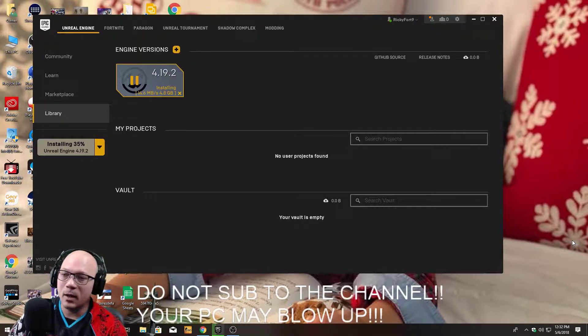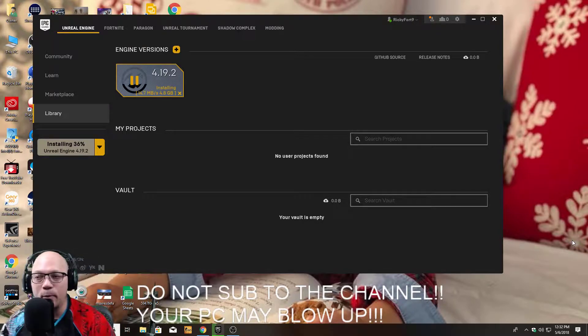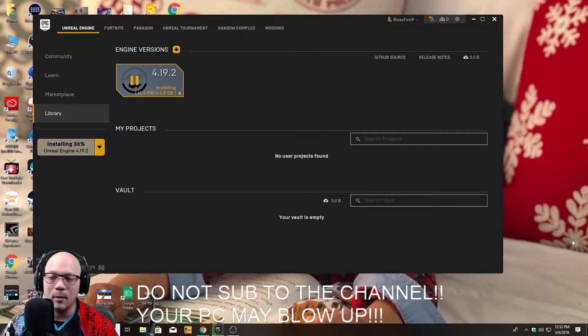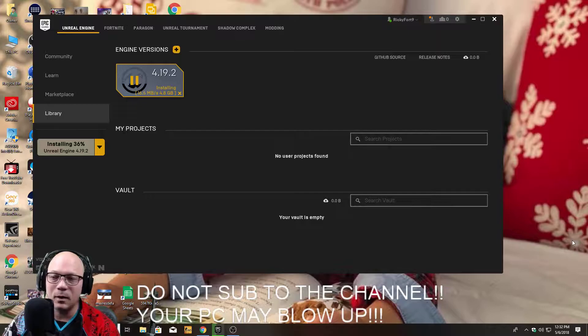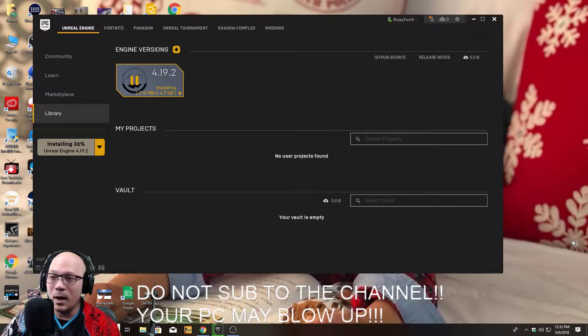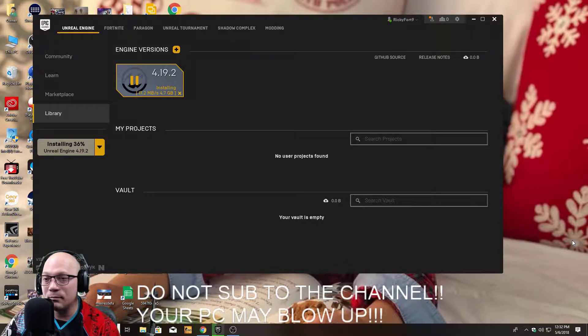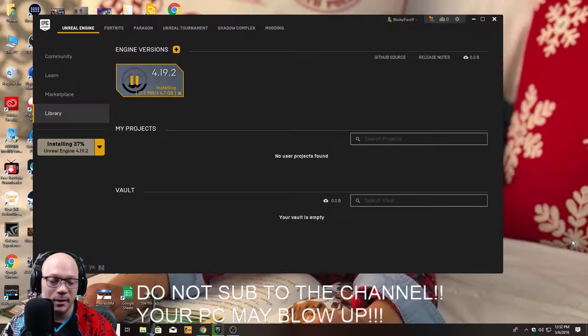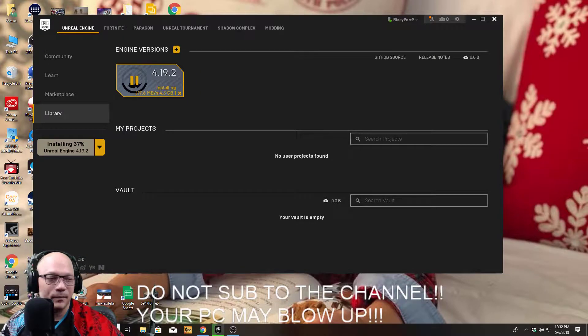I will uninstall the program, then uninstall the game and install it again with everything. So until then, see you guys in a minute, alright?